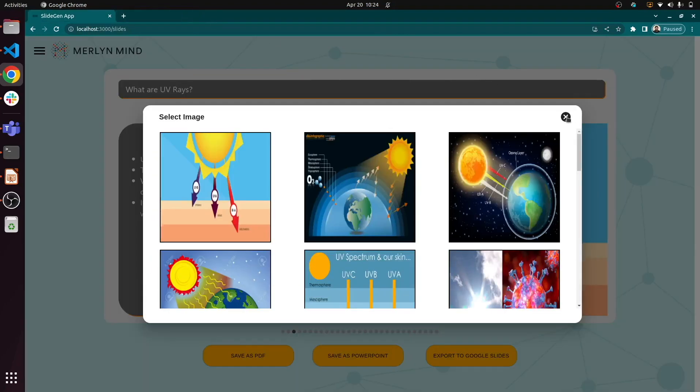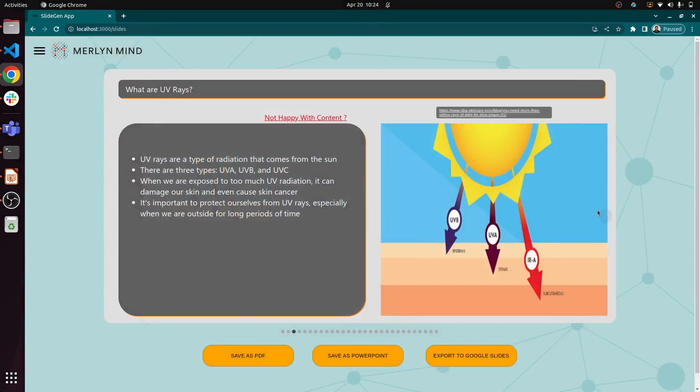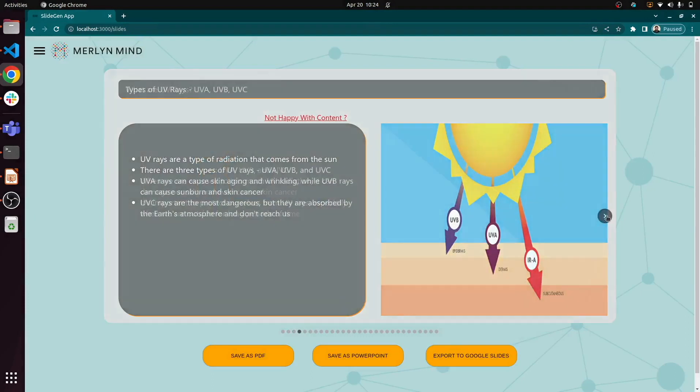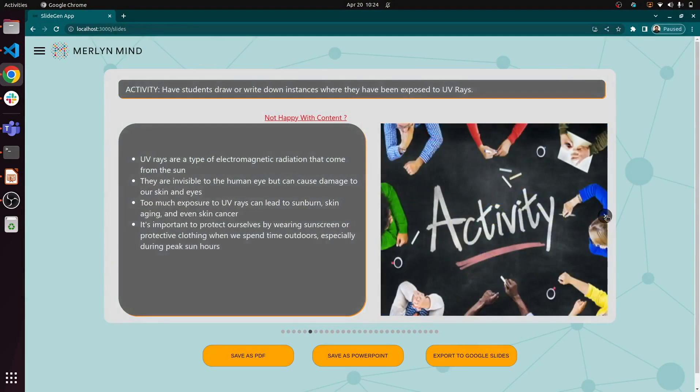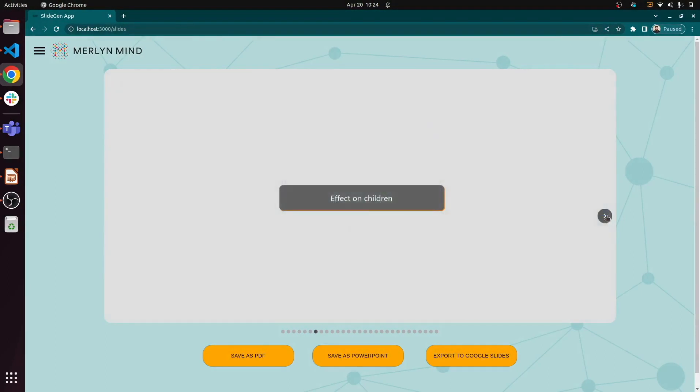As we click through, we can see the other slides that the tool generated, along with activities to reinforce the lessons.